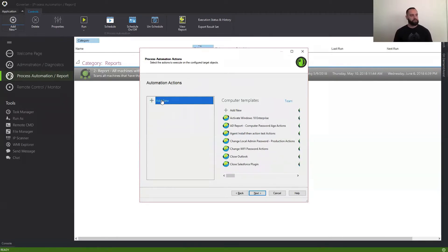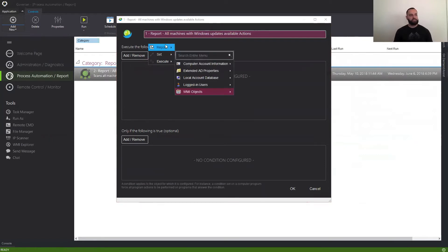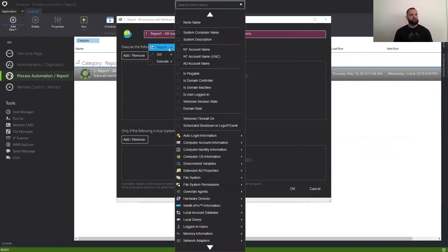In this case, we're going to double-click add new. And here, up top, we have the action area. We're going to select add, remove, and select what we want to do. In this case, we're reporting against something. And as you can see here, this is all the dynamic data that the Goverland agent can send back to the Goverland admin console.